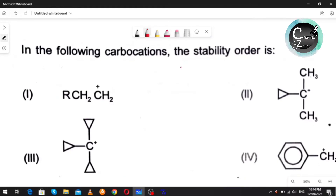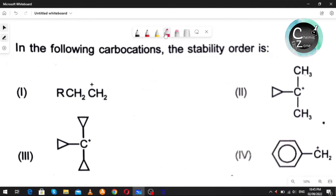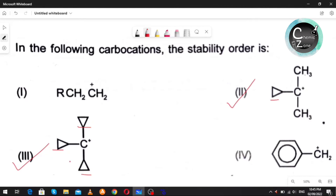You have to find the stability order of these carbocations. Since cyclopropyl methyl carbocations are more stable, and this one has three cyclopropyl rings, it will be the most stable. Then after this, since you have one cyclopropyl ring, it will be stable next.